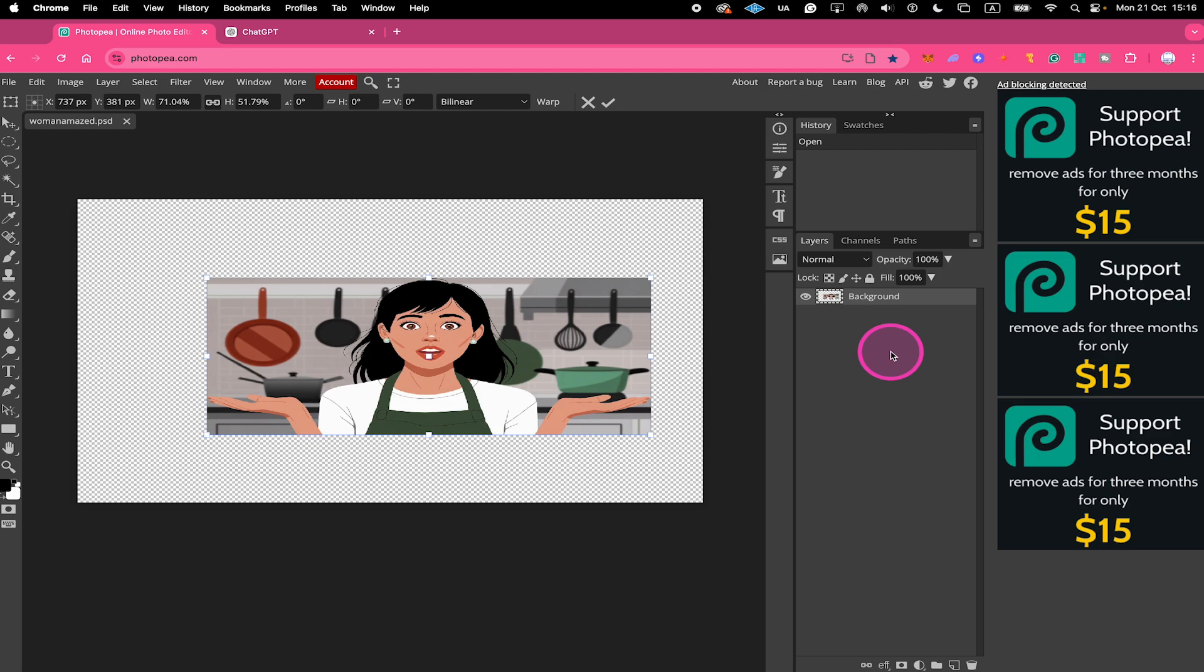And that's it guys, this is how you resize images in Photopea. If you enjoyed this tutorial, make sure to smash the like button and subscribe to my channel for more Photopea tutorials.